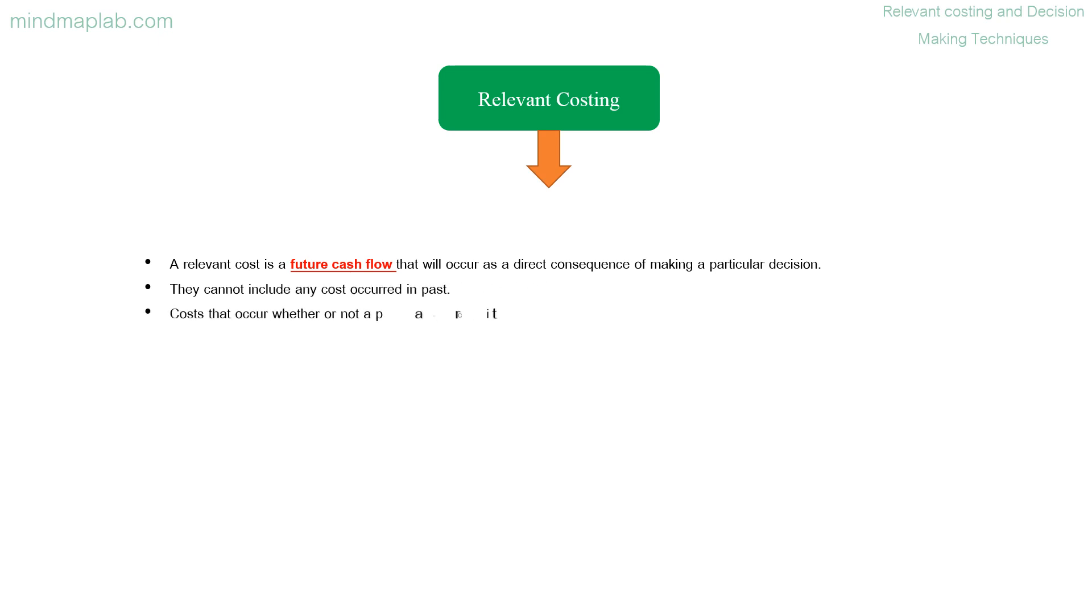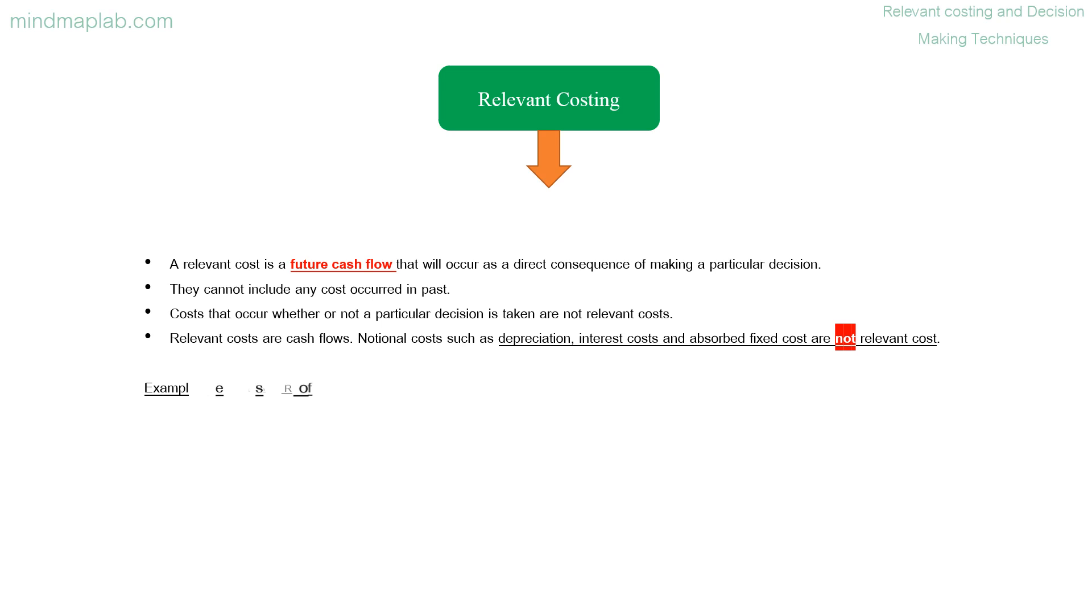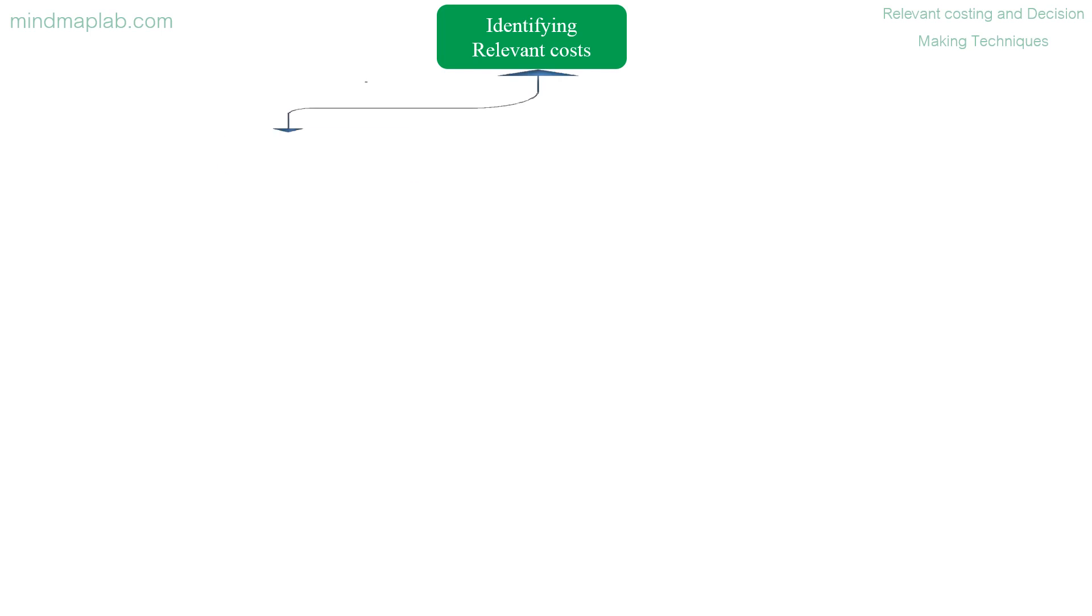They cannot include any cost occurred in past. Costs that occur whether or not a particular decision is taken are not relevant costs. Relevant costs are cash flows; notional costs such as depreciation, interest costs, and absorbed fixed cost are not relevant cost. Examples of relevant cost includes incremental costs, differential costs, and avoidable costs.